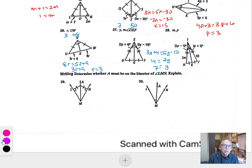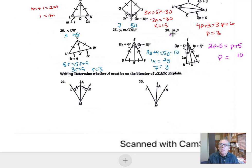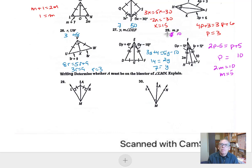Let's look at number 28. These two angles are bisected so they are equal to each other: 2P minus 5 equals P plus 5. Adding 5 to both sides and taking P away gives P equals 10. Now we find M: 2M equals 10, so M equals 5. For number 28, M equals 5 and P equals 10.